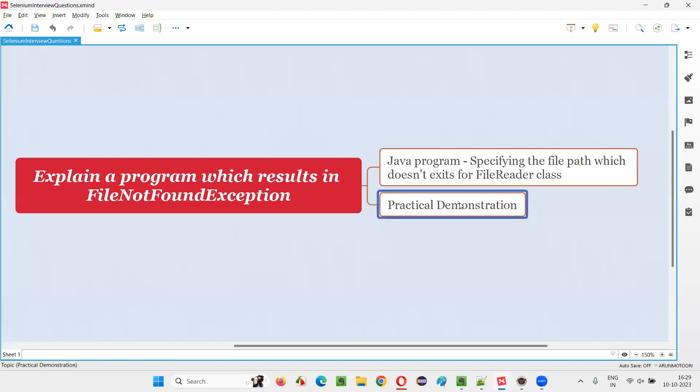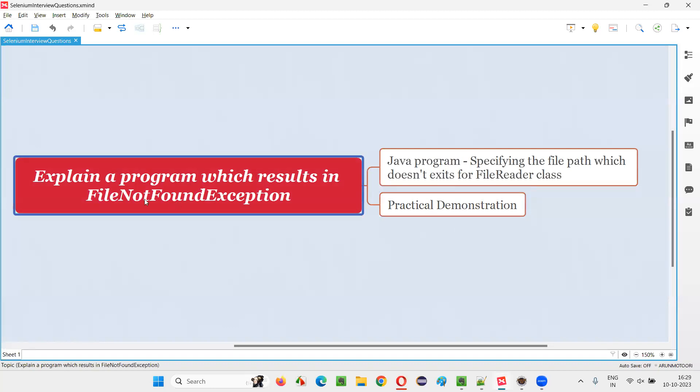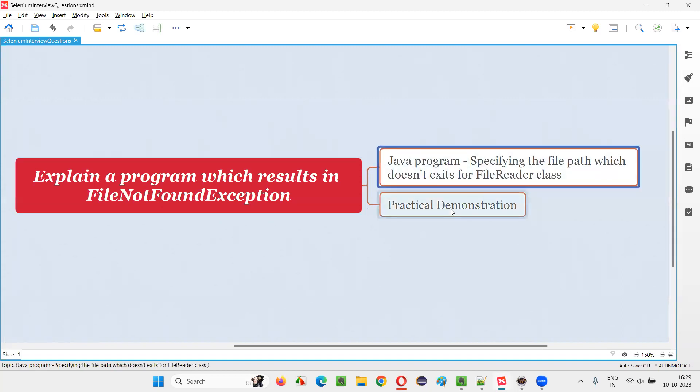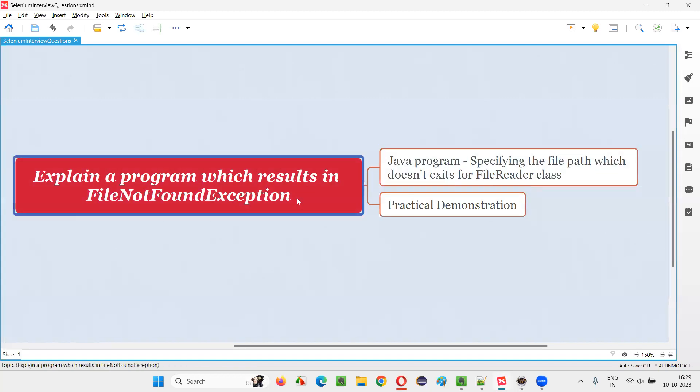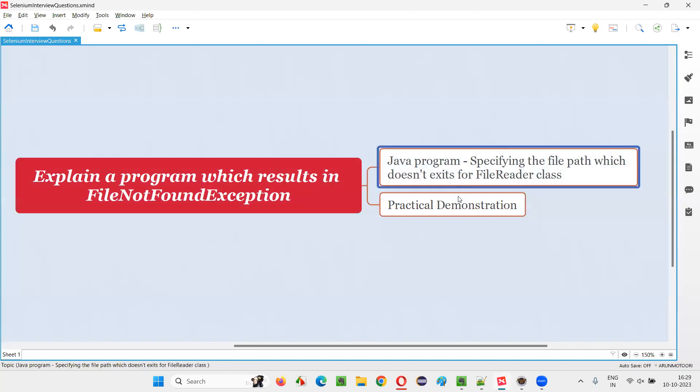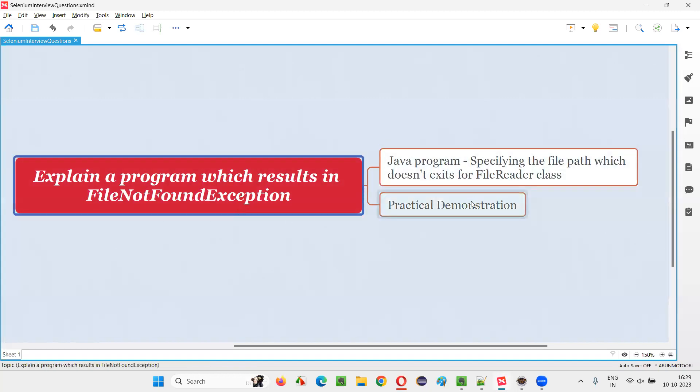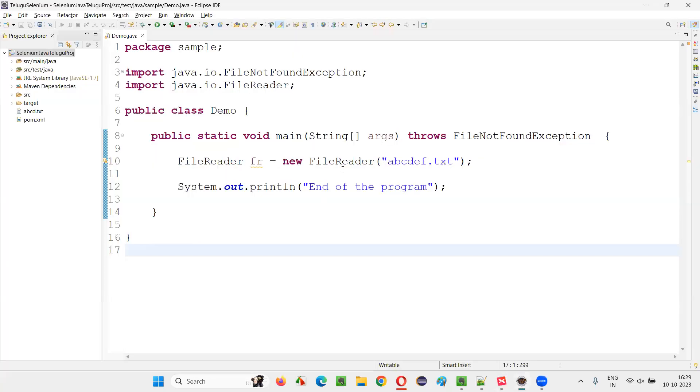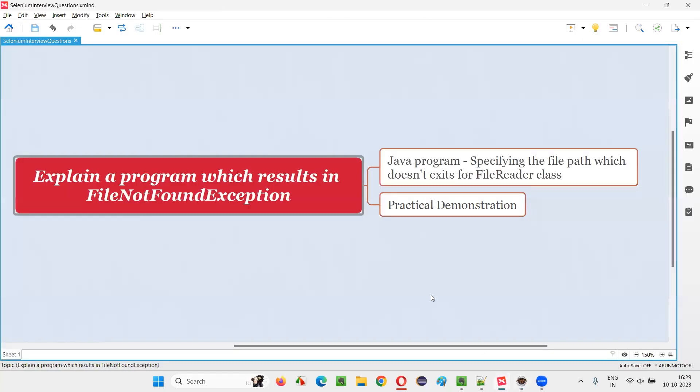So hope guys, you got an idea of how to write a Java program which will result in FileNotFoundException. This is only one way. There may be other ways in Java to get this same exception. But if you get this kind of question in the interview, you can answer whatever I have given as an example. So that's all for this session. Thank you. Bye.